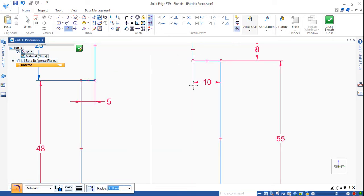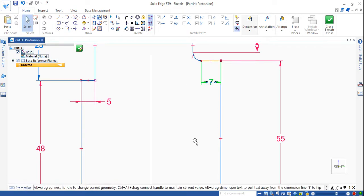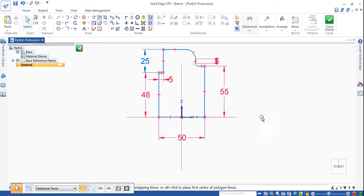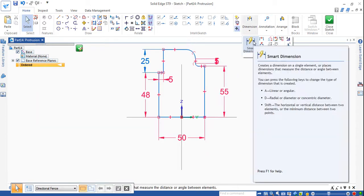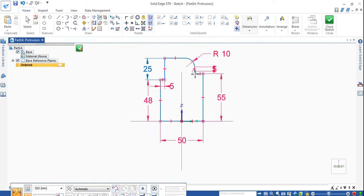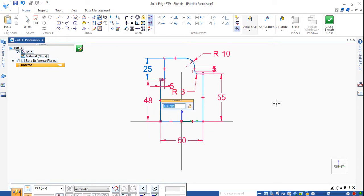There is a radius of 3mm — from here to here it is 3mm. Now show the radius using small dimensions. This is radius 10 and this is radius 3.